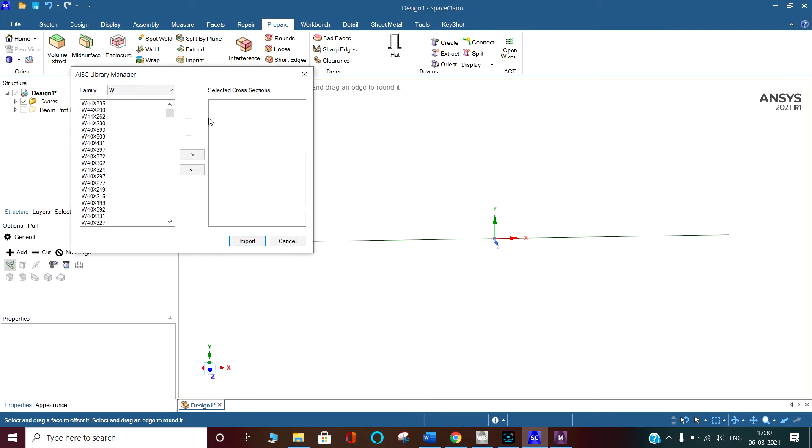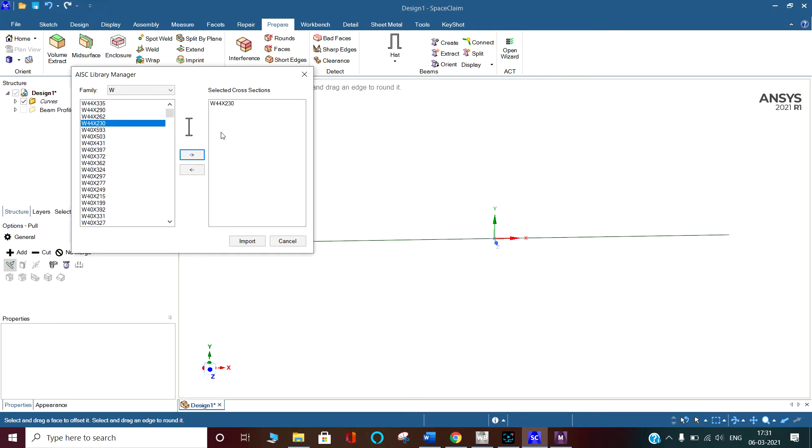So 44 into 335 - you can click this one and it will come as 44 into 230. It has come here, 44 into 230. If you want something else, you can also click here.